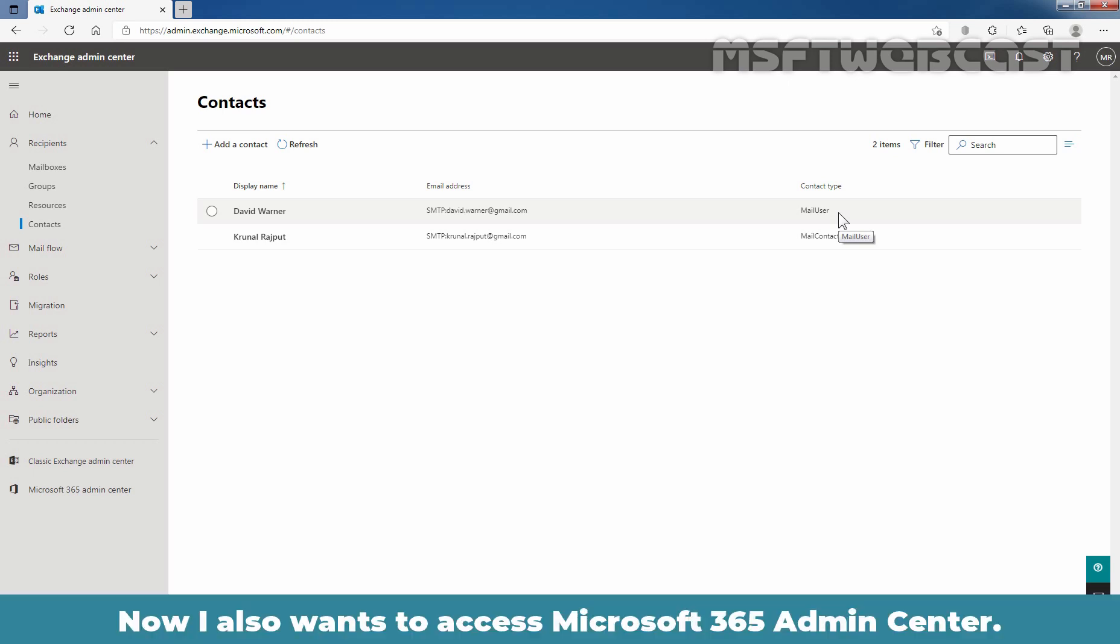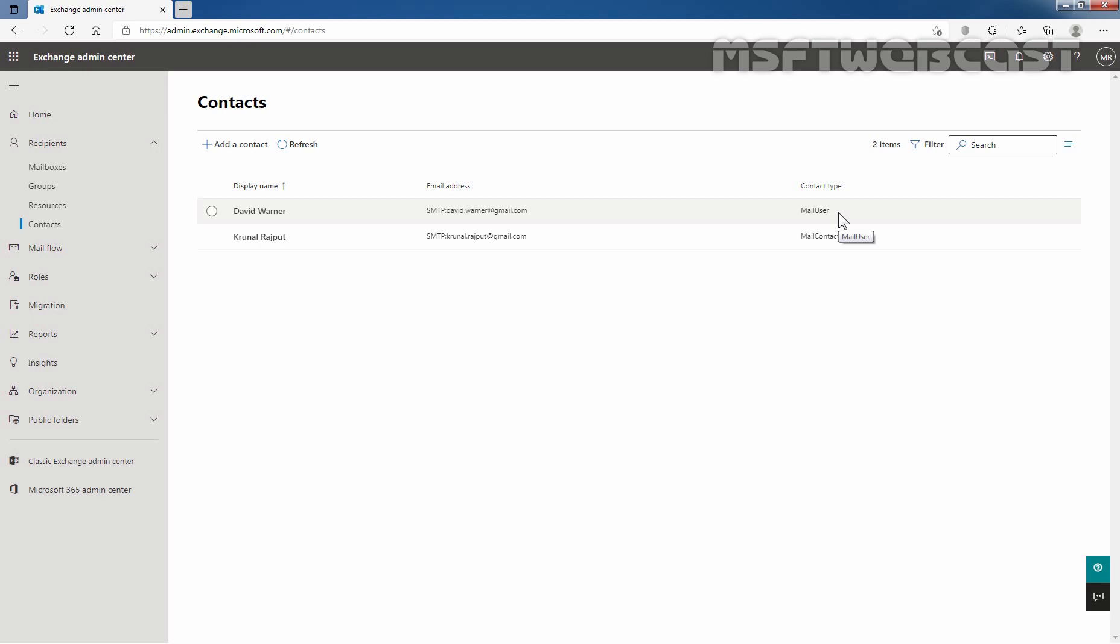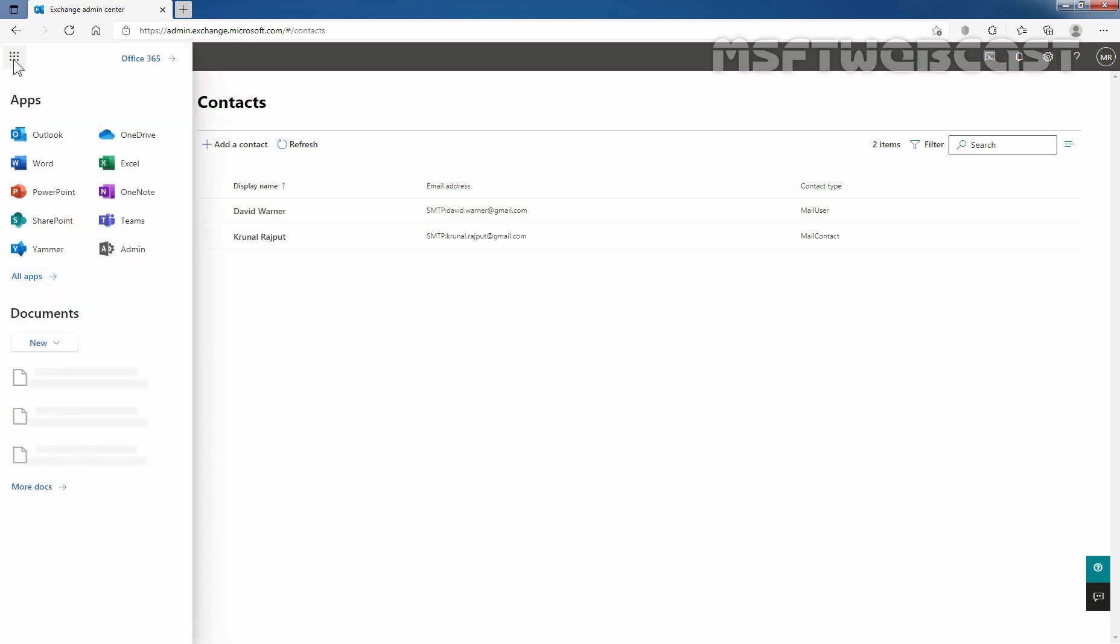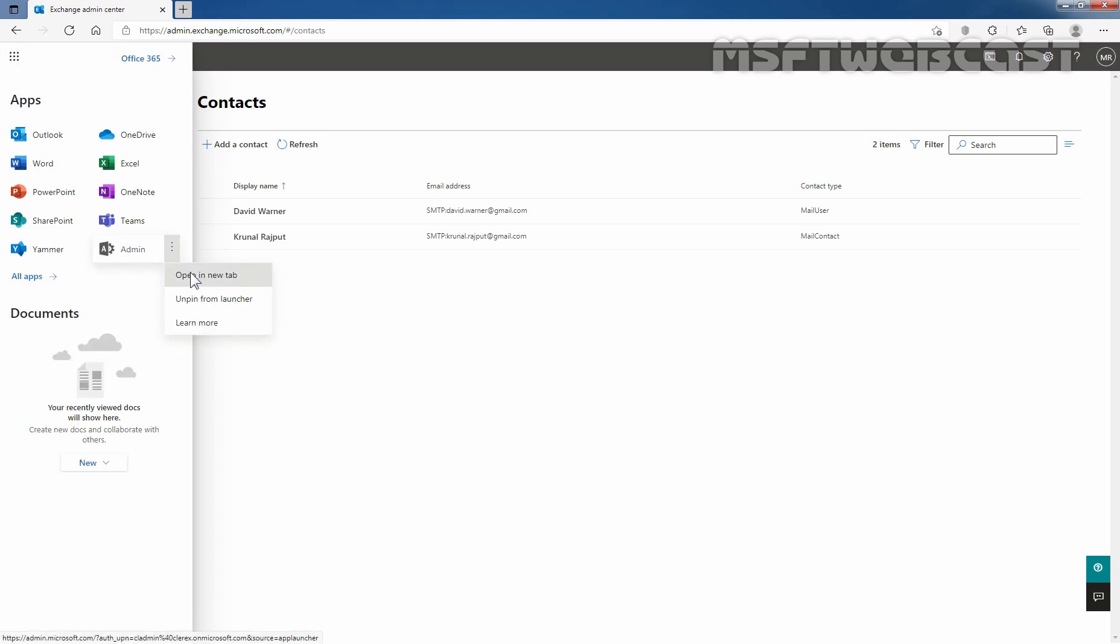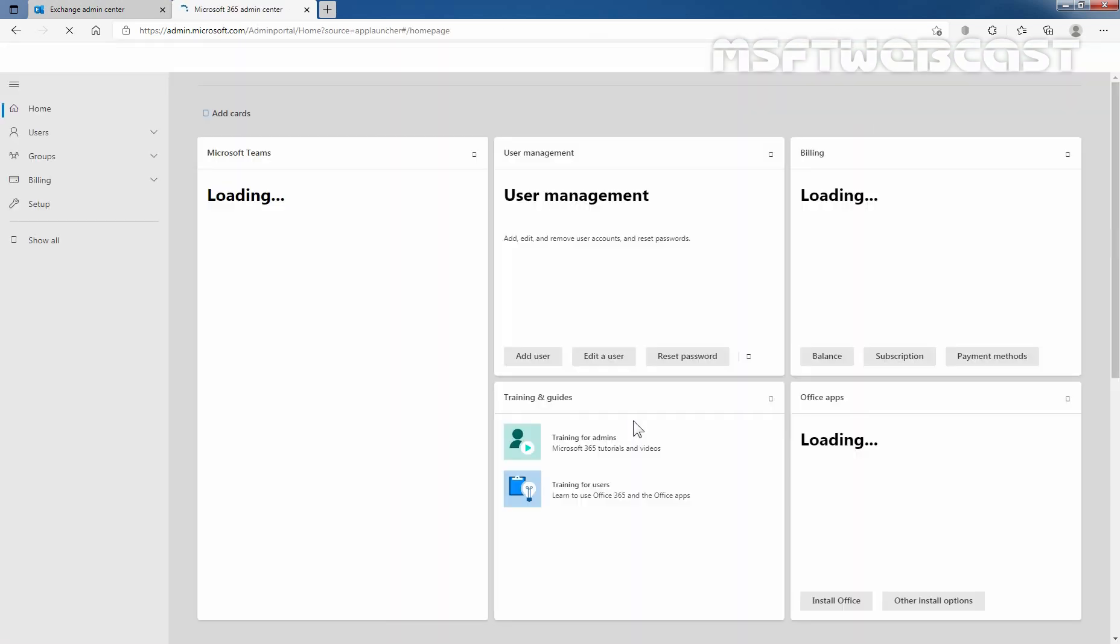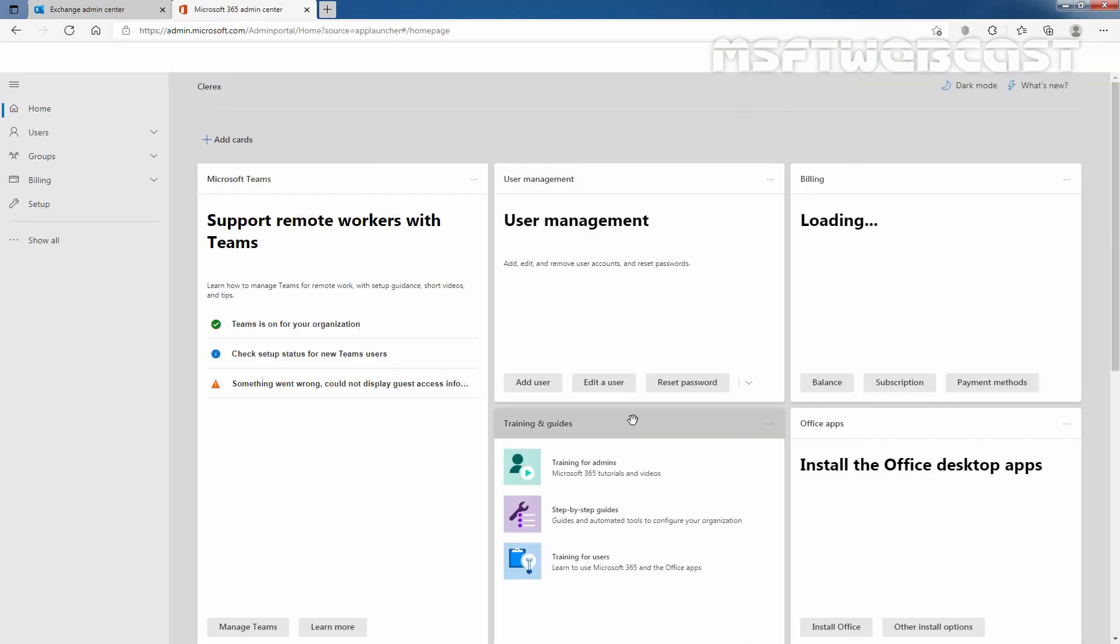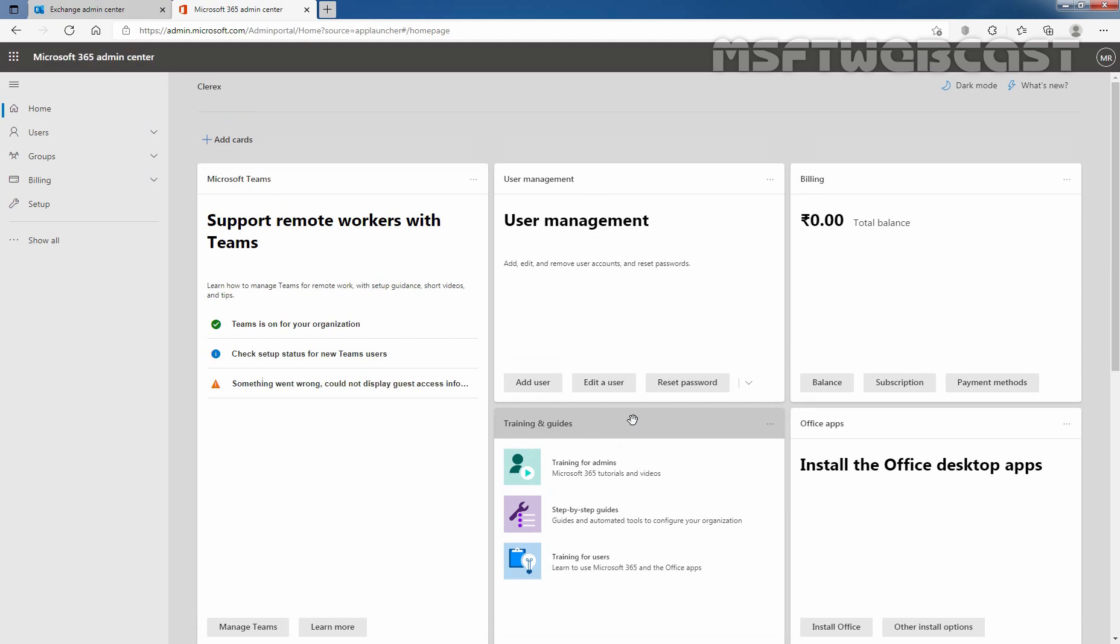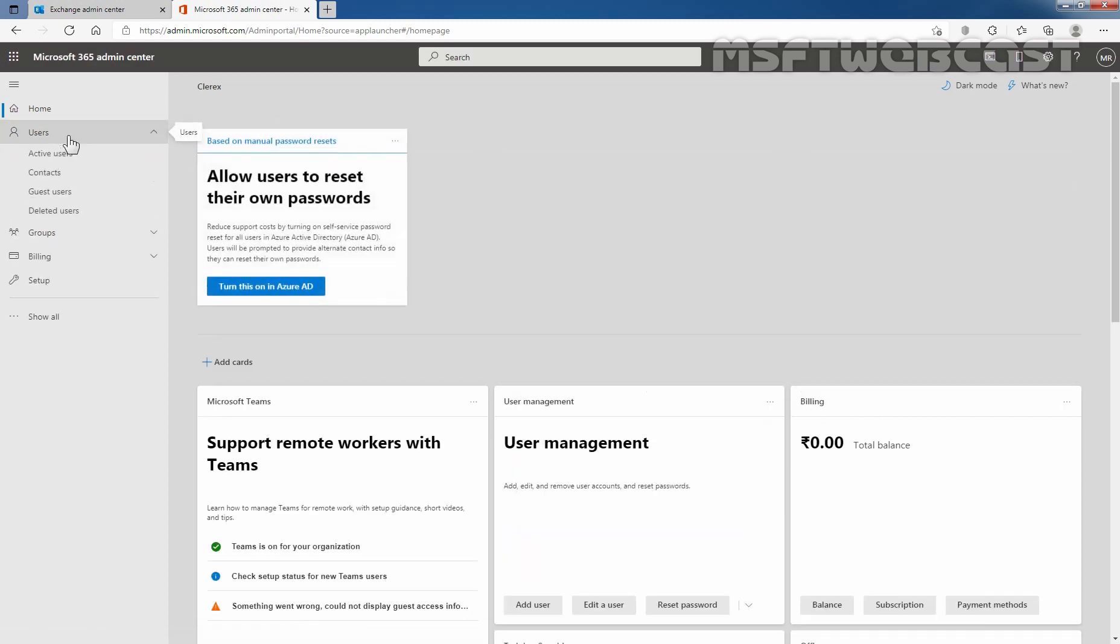Now, I also want to access Microsoft 365 admin center. So, let's click on app launcher and here we have our admin. I am going to open in a new tab. So, let's open Microsoft 365 admin center. In Microsoft 365 admin center, I am going to click on users and then click on active users.